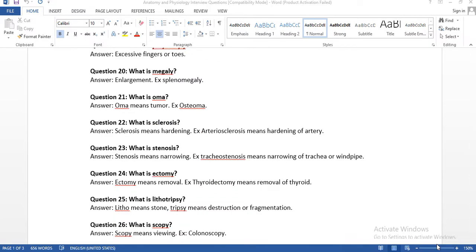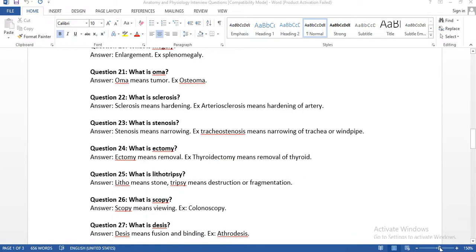Question number twenty: what is megaly? The answer is enlargement. For example, splenomegaly — 'splen' is the organ and 'megaly' means enlargement, so splenomegaly is enlargement of the spleen. Question number twenty-one: what is the suffix OMA? OMA means tumor. Example: osteoma — 'osteo' means bone, 'OMA' means tumor, so osteoma is a bone tumor. Divide the word and you can understand the meaning easily.